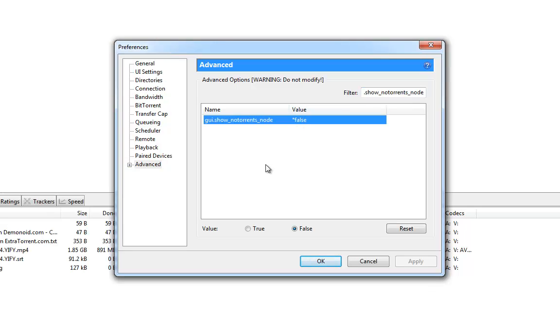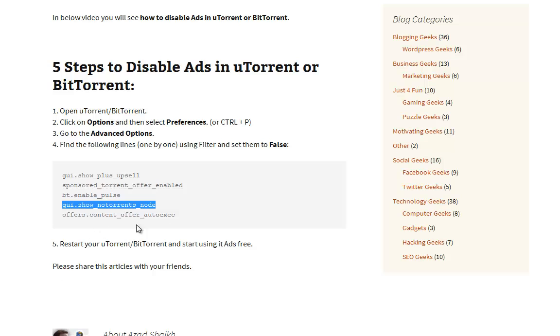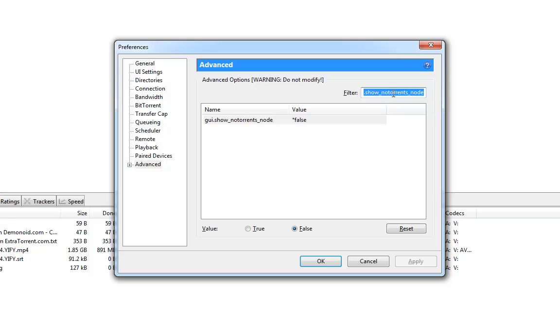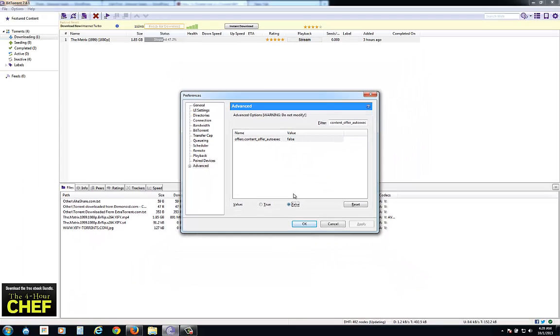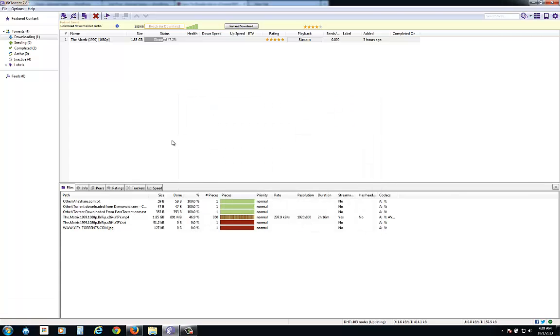It's already false, great. So once all the five filters are set to false, simply click OK. You will see that the ad in the left bottom corner is already gone.